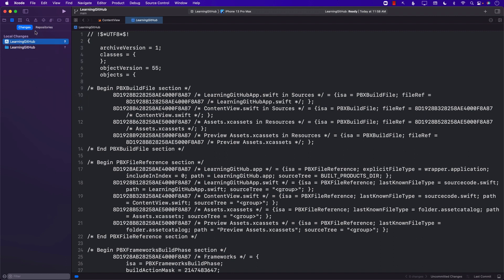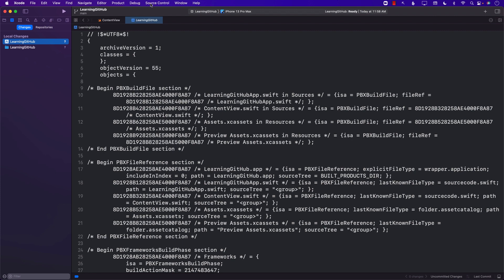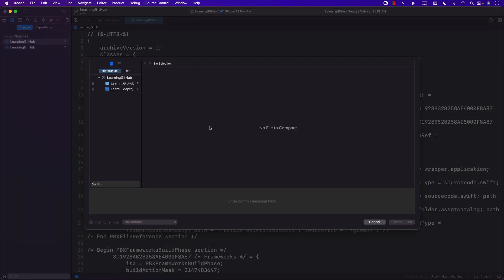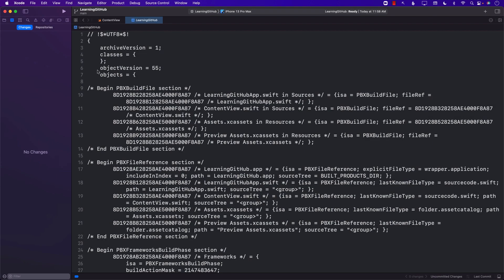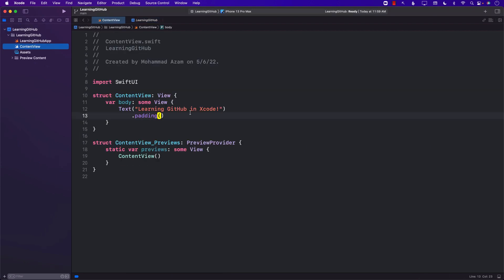I'm going to go ahead and commit. We can commit both of these things, and for the initial commit message we can write 'Starter project.' Commit the files. Great. So this part is committed, and now I'm going to go ahead and change something.